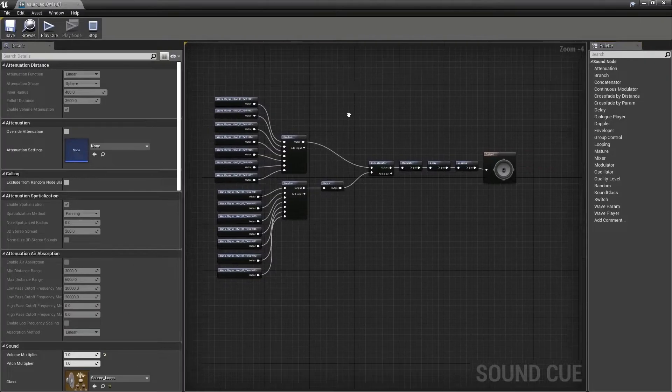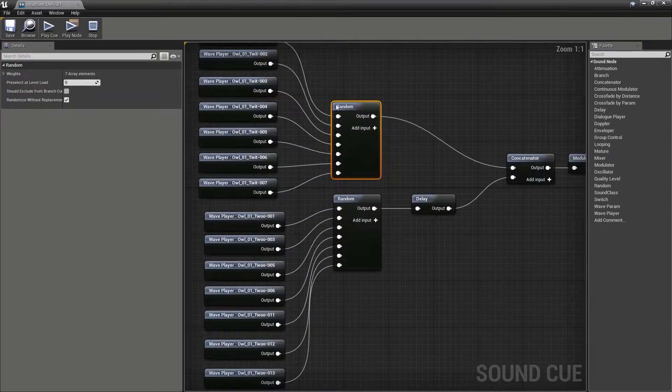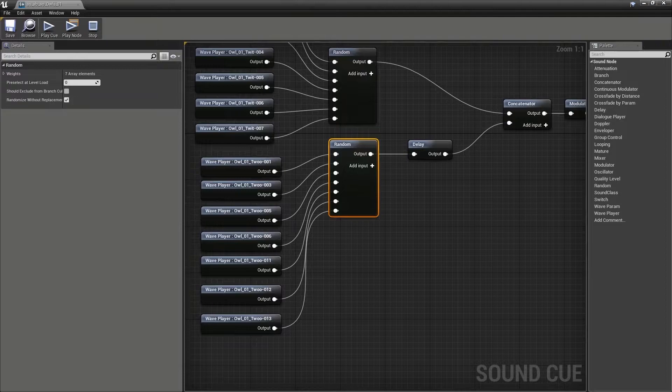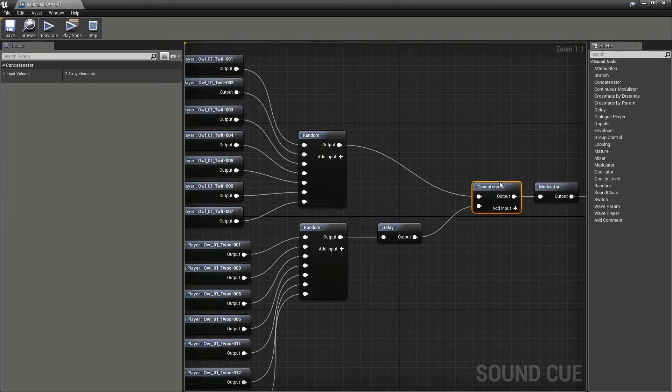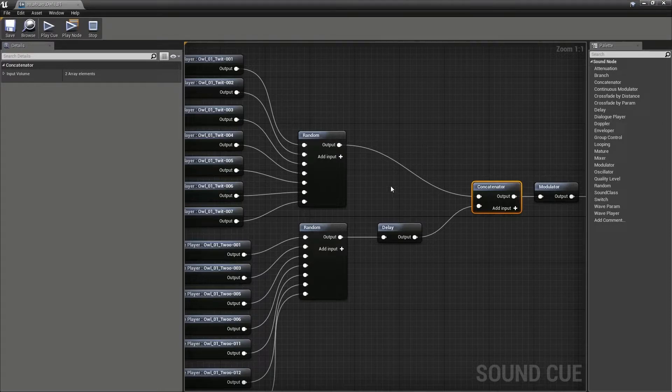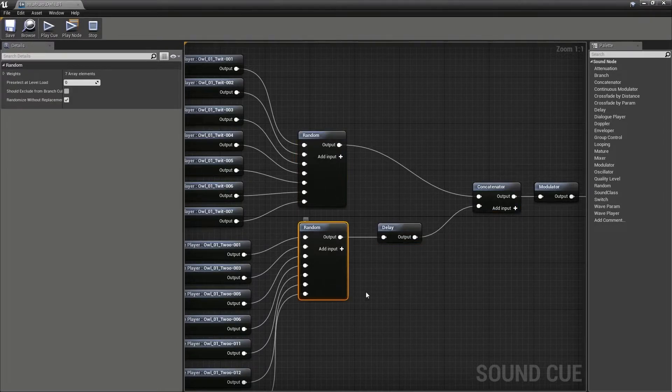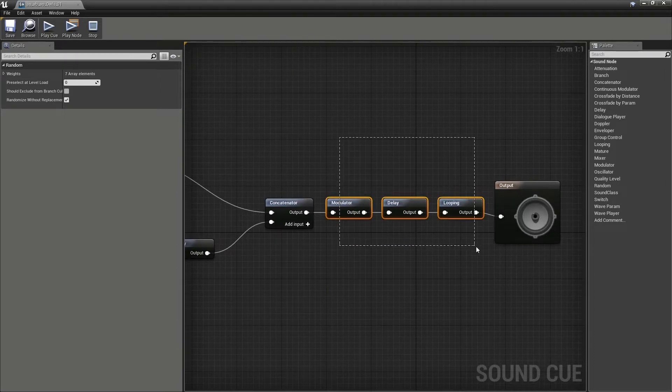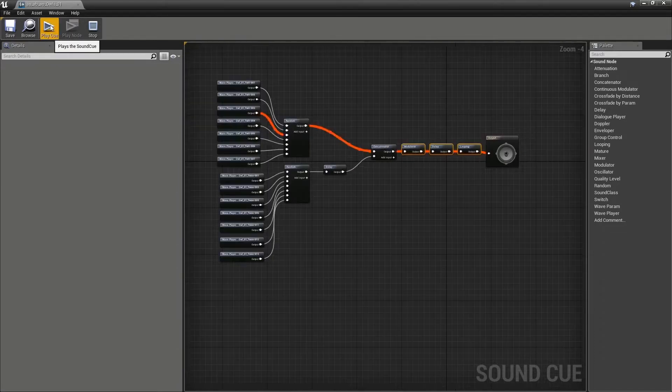So here's our sound cue. We've got a random choice of the twit sounds, a random choice of the twoo, and here we've got a concatenator. This will chain together sounds. So we have twit and a slight delay before the twoo, and then this whole system is part of a looping delay.